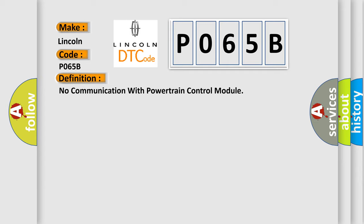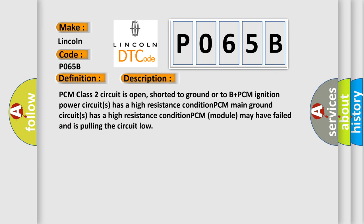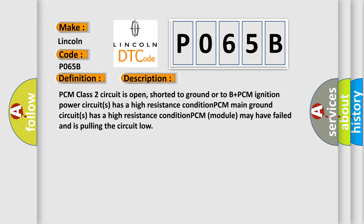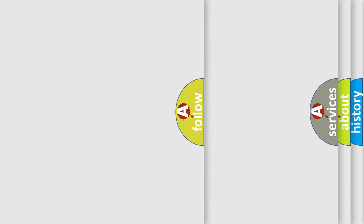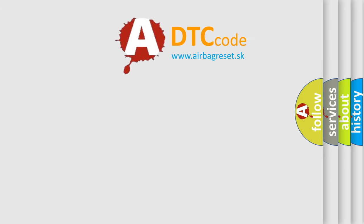And now this is a short description of this DTC code. PCM class 2 circuit is open, shorted to ground or to B plus. PCM ignition power circuits has a high resistance condition. PCM main ground circuits has a high resistance condition. PCM module may have failed and is pulling the circuit low. The Airbag Reset website aims to provide information in 52 languages. Thank you for your attention and stay tuned for the next video.